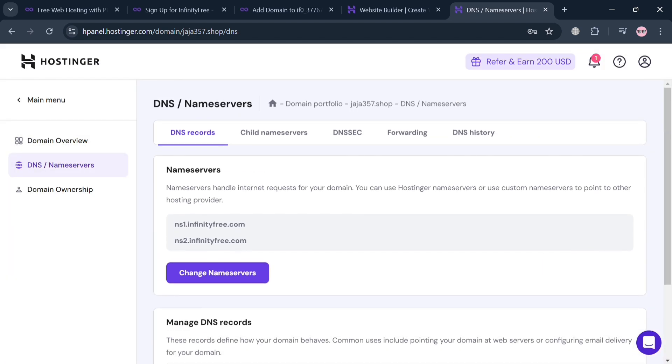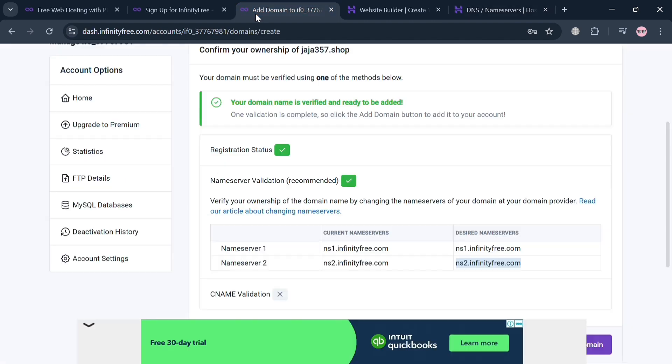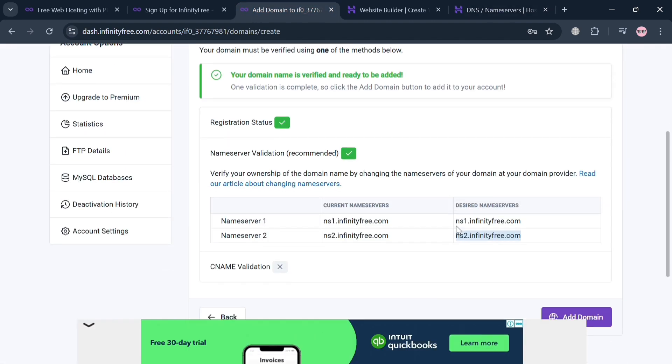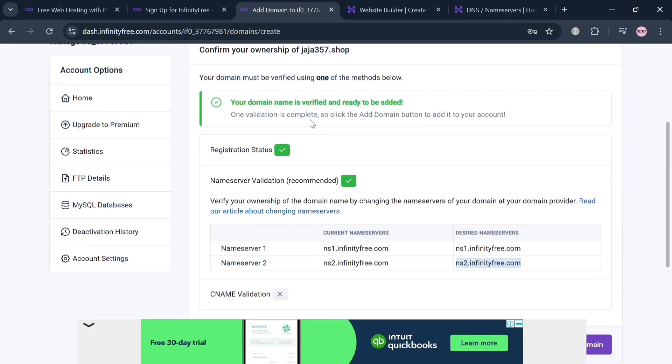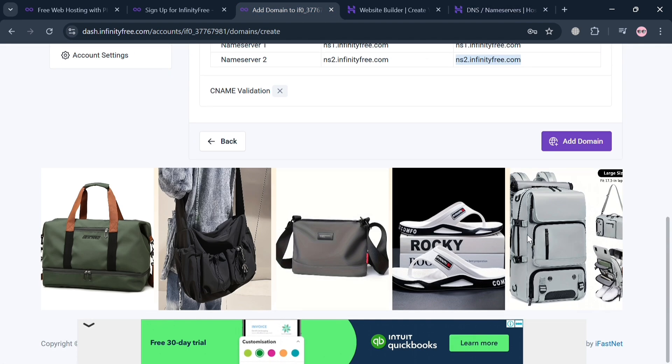Now going back to our InfinityFree account, just proceed by clicking Add Domain button.